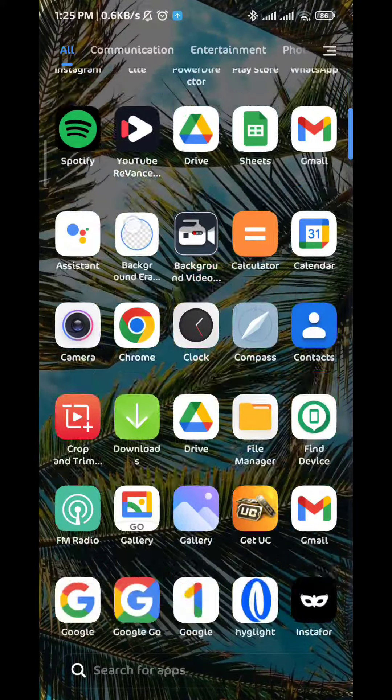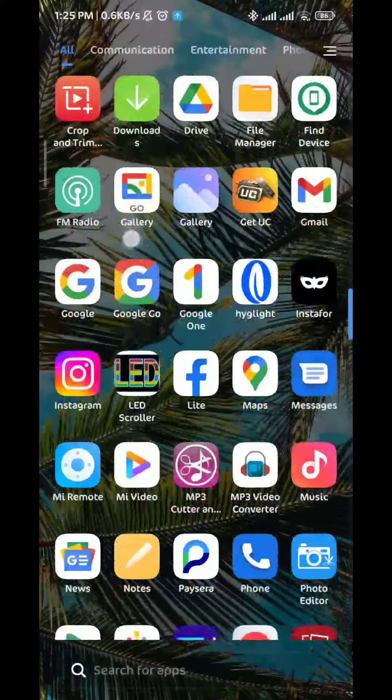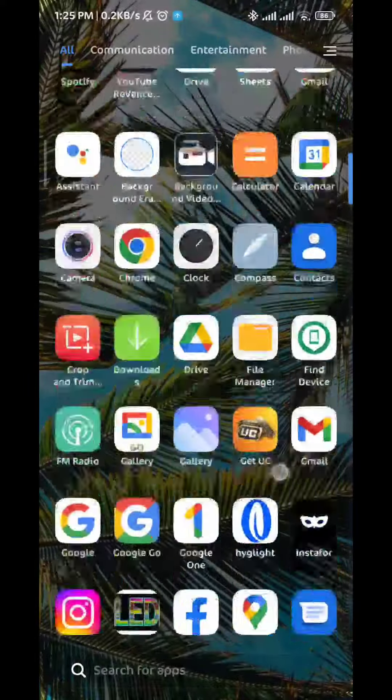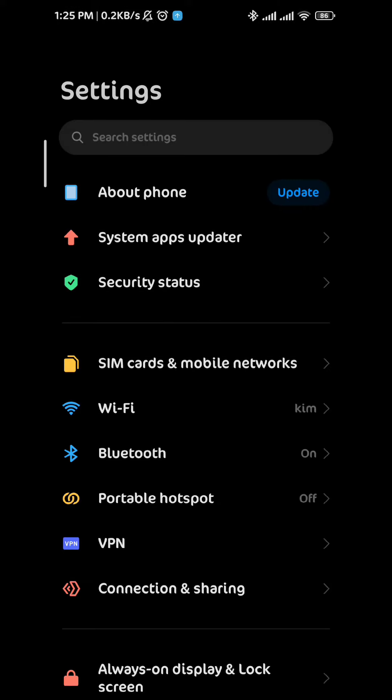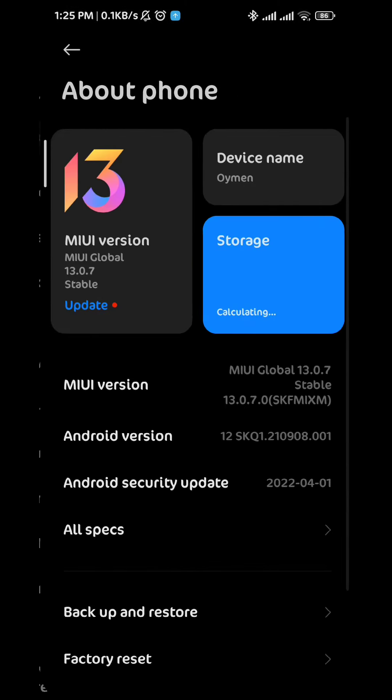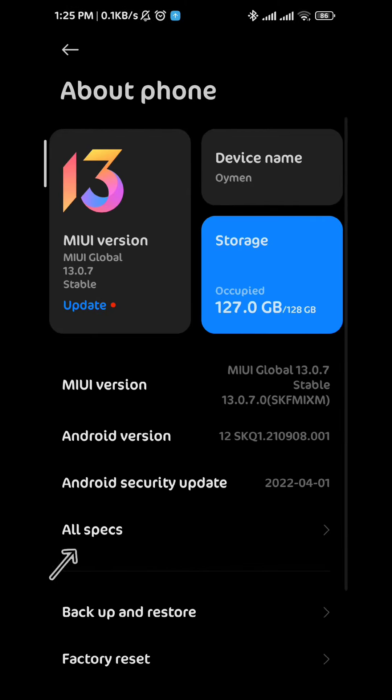Basically you want to go to your settings from there and look for the about phone section right there. It depends on your device, it might be in the bottom. Now once you open it...